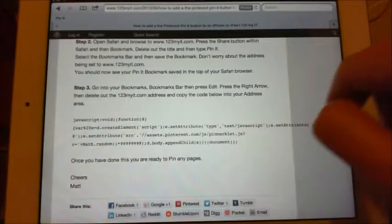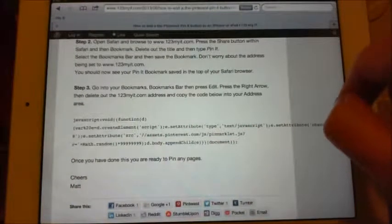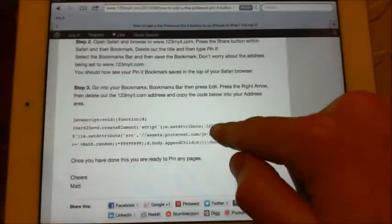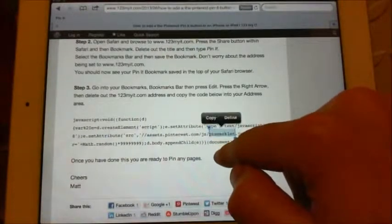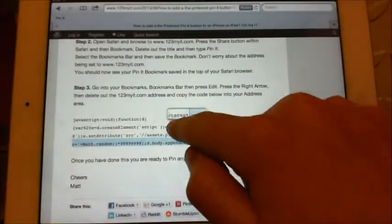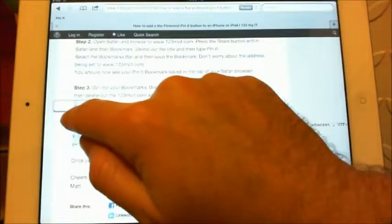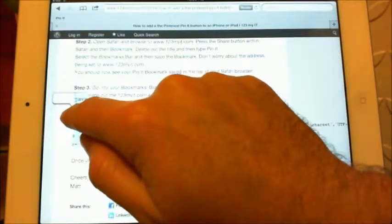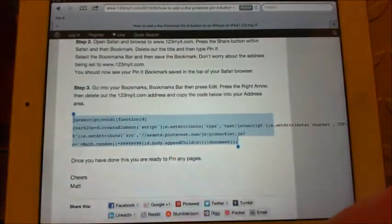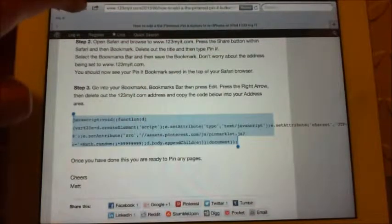This page actually has the code that you need, which is this one here. Go into the code area, highlight it all, and then we just want to copy it.